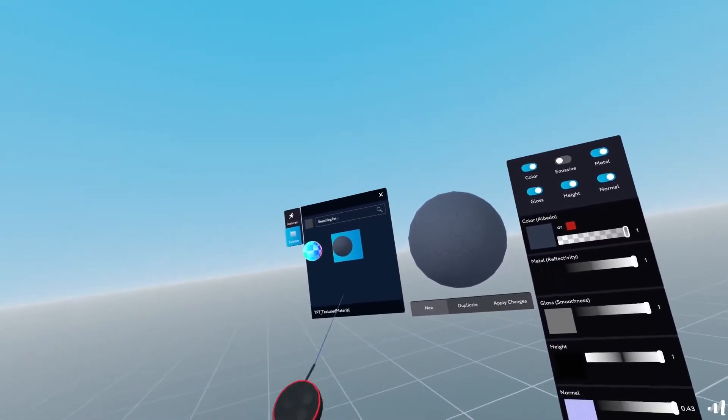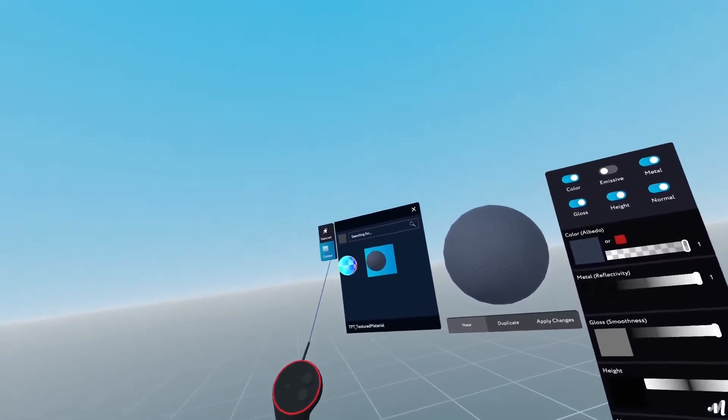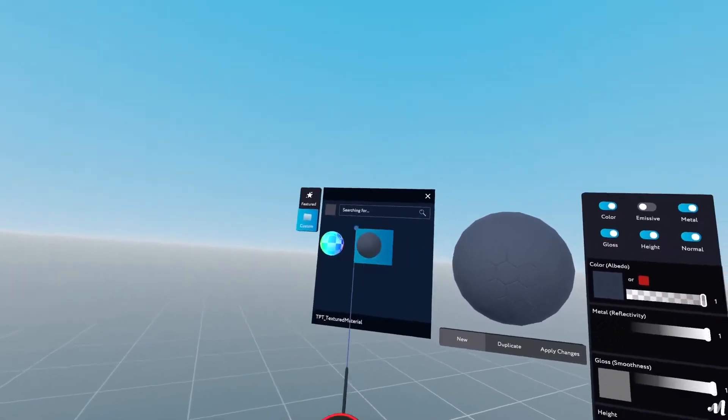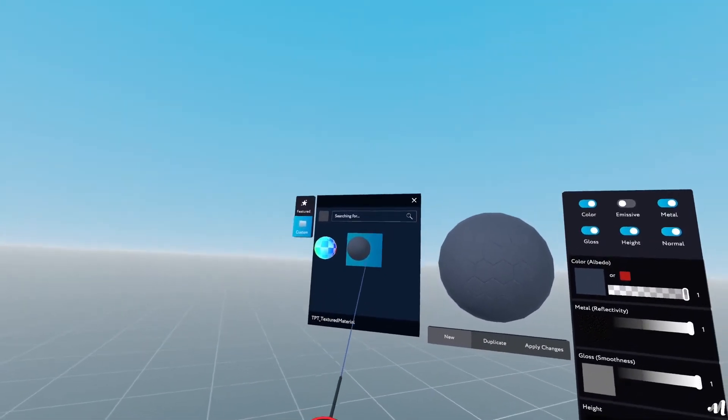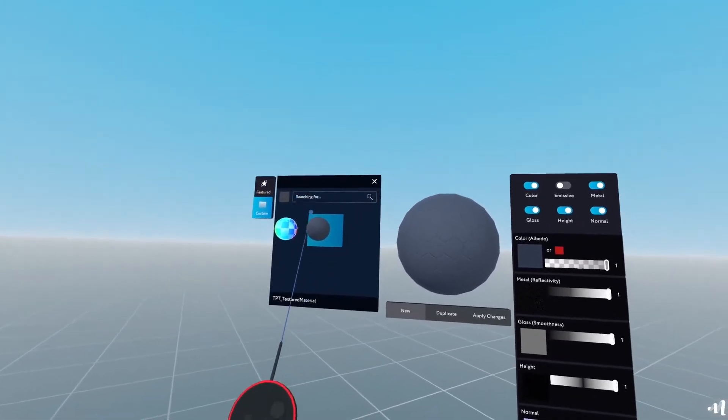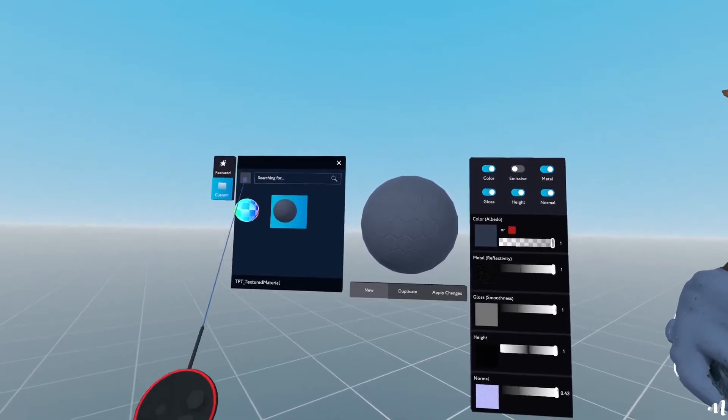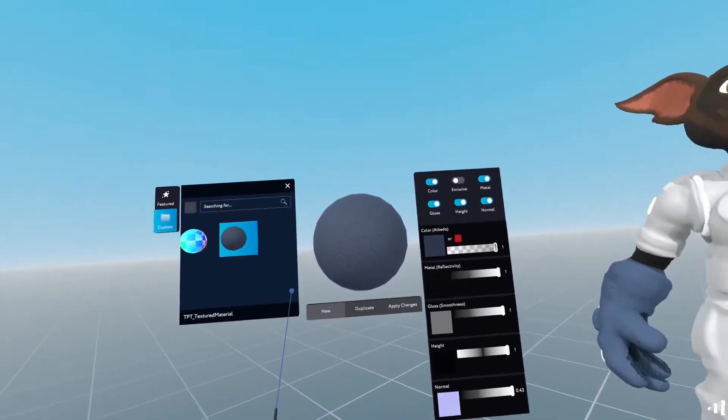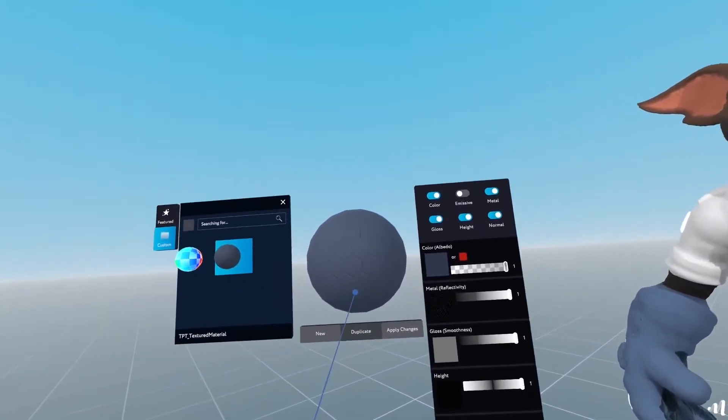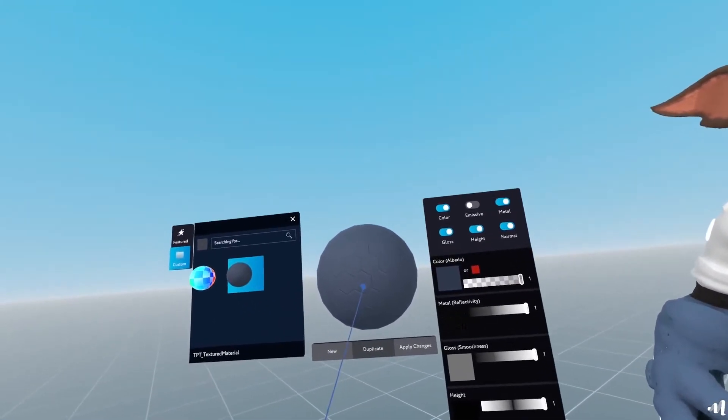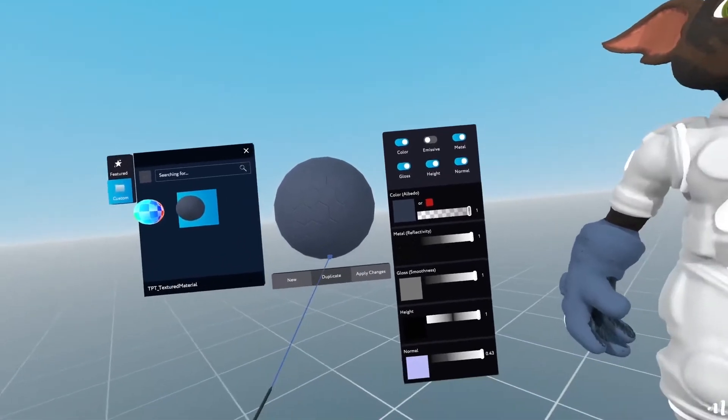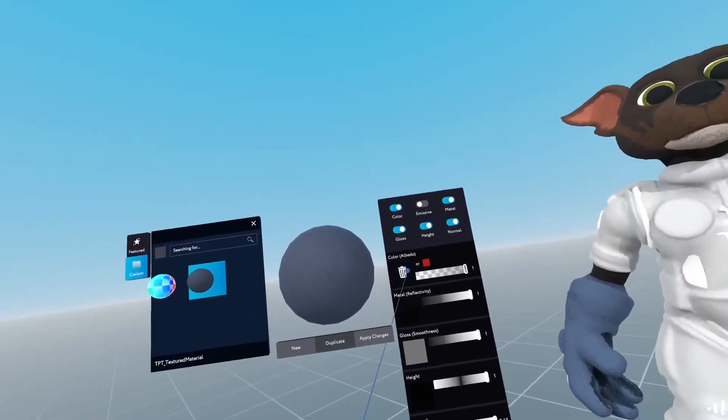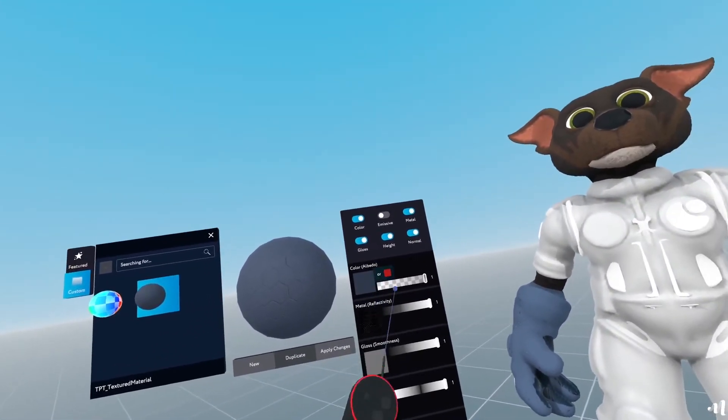So what it does here in the customs folder, you're presented with a new material that is a copy from the original material on the library. Now on this one, I can select different things to make it a bit more stylized in my way.